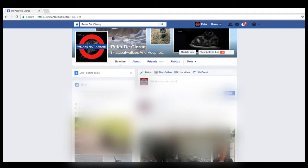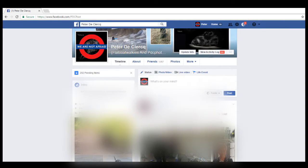Hi. I've been asked to explain how to unblock people on Facebook, so I thought I'll just do a quick tutorial on Facebook. I've got my Facebook open here.